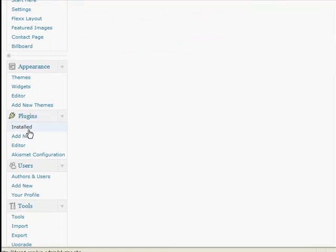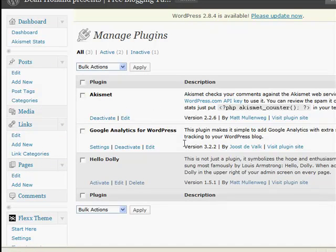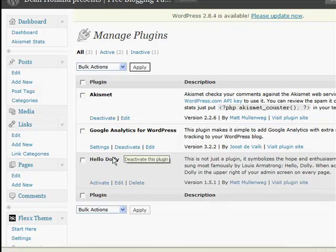If you just come to your plugins screen, if you now click on the installed section, this will bring up a list of all your plugins that you've got. As you can see here, there's the Google Analytics for WordPress one. Here it says deactivate, but if it says activate, then click that and activate it.